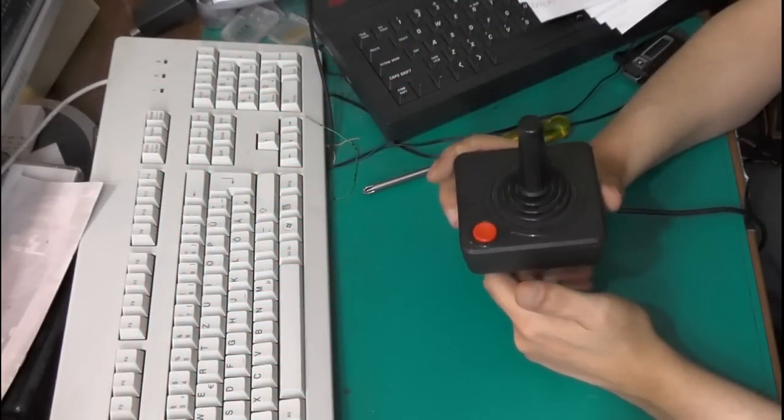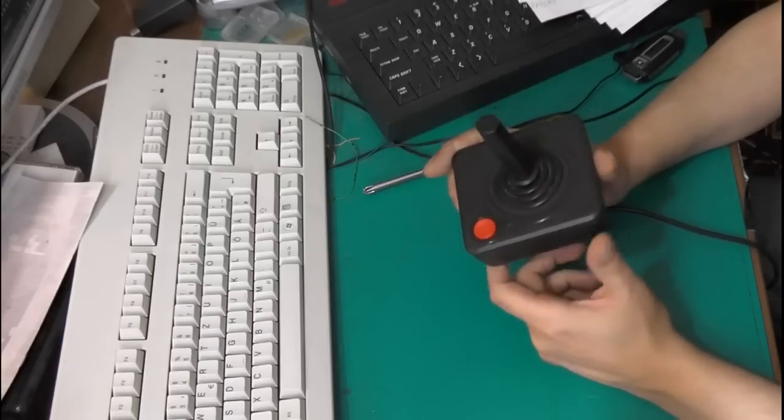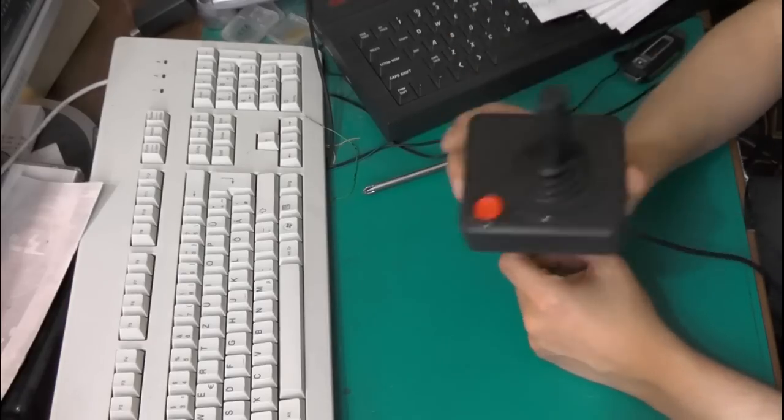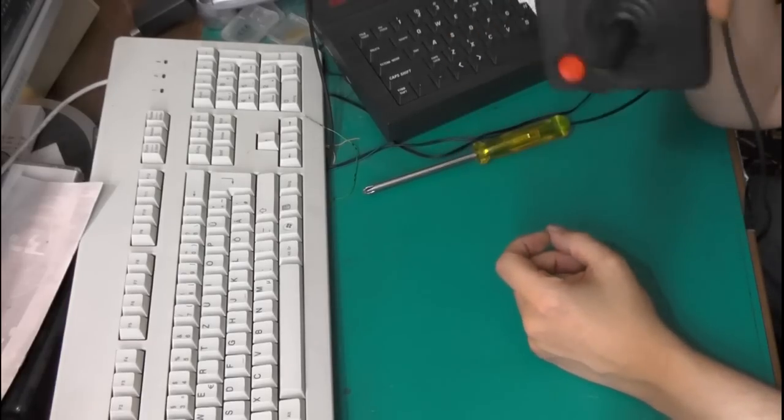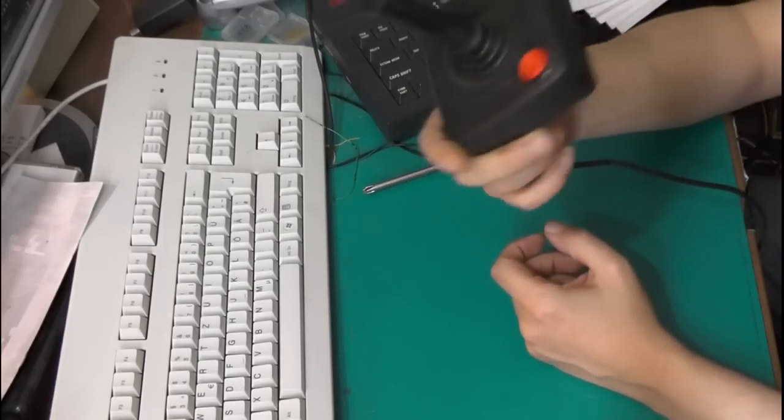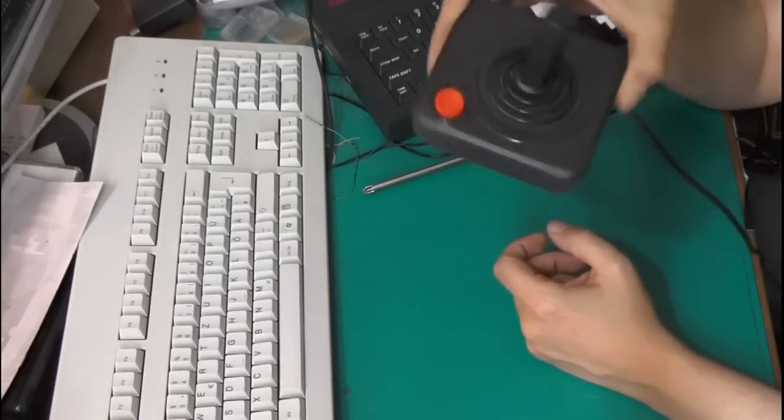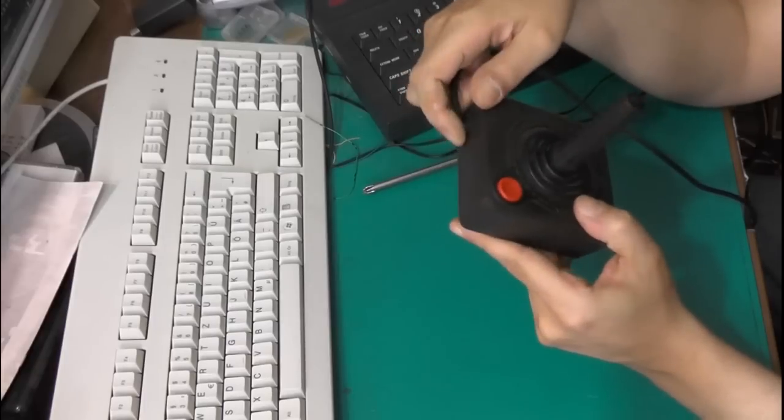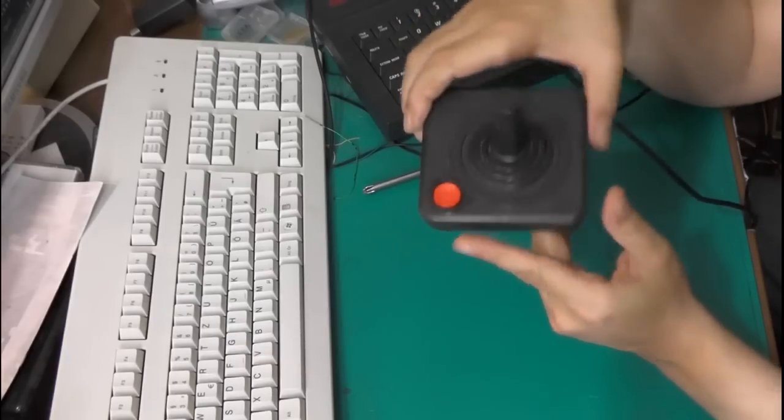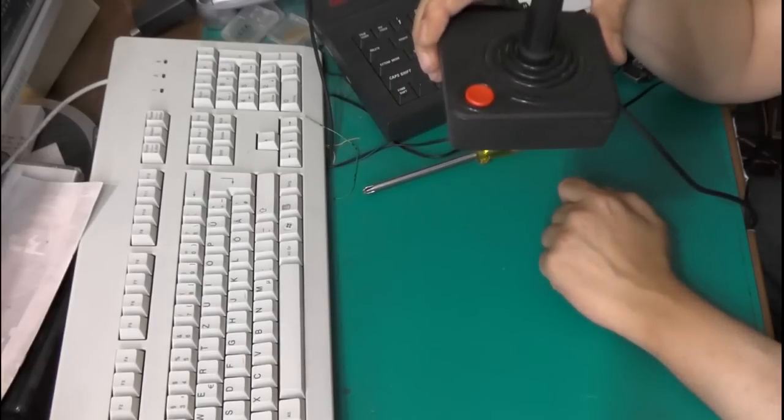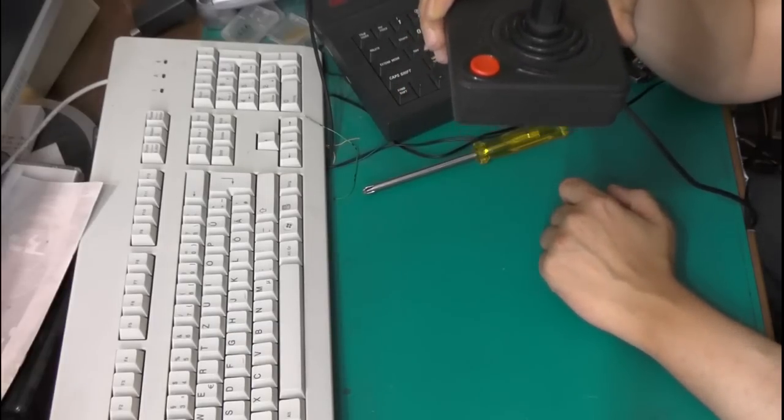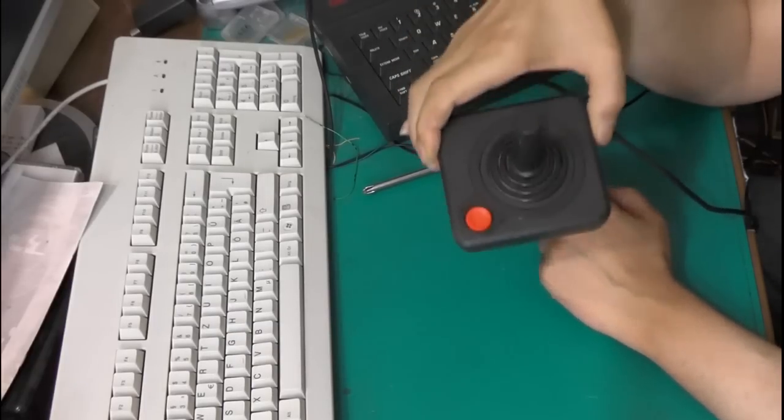This month Joystick of the Month is basically the one that started it all. The original Atari Joystick, CX40 is its model number if I remember correctly.